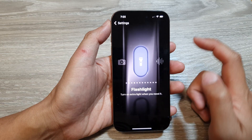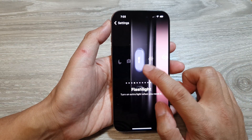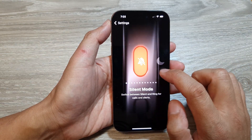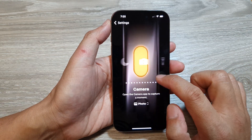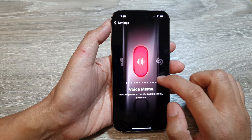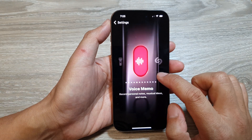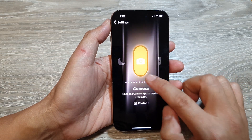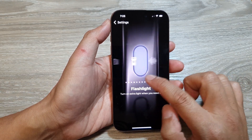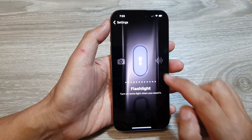Next, in here, you want to swipe across and find where it says Flashlight. So here it is — Flashlight.